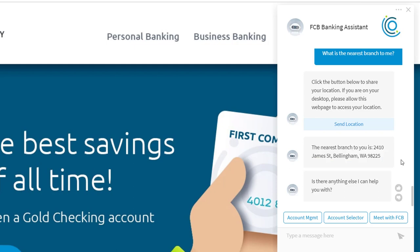That's also an example of personalization — something the bot can do a lot more of when it's integrated into your tech stack. Comm100's chatbot can fetch answers from other business systems like a CRM or, in this case, a core banking system. And it can push data to these systems as well. This makes the bot ideal for functions like order taking and account management.